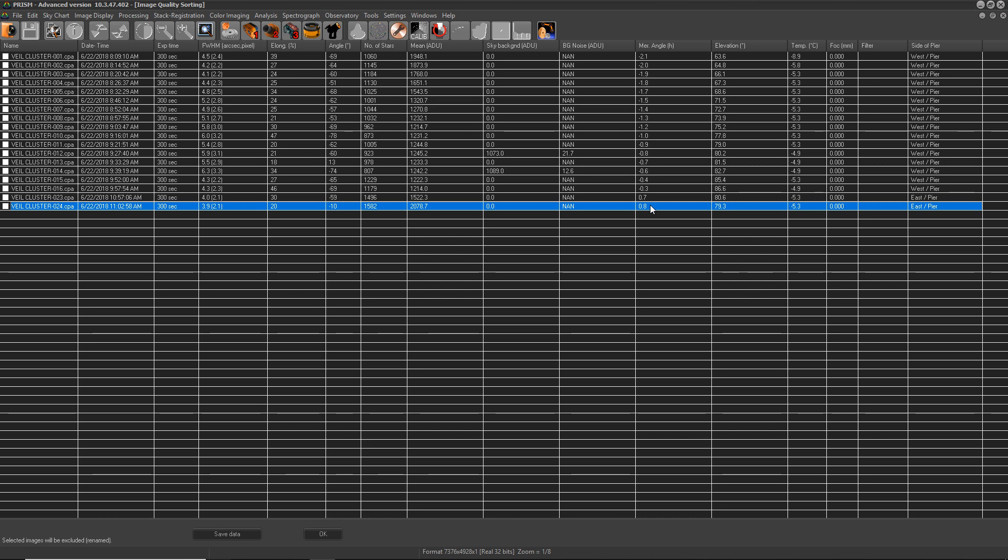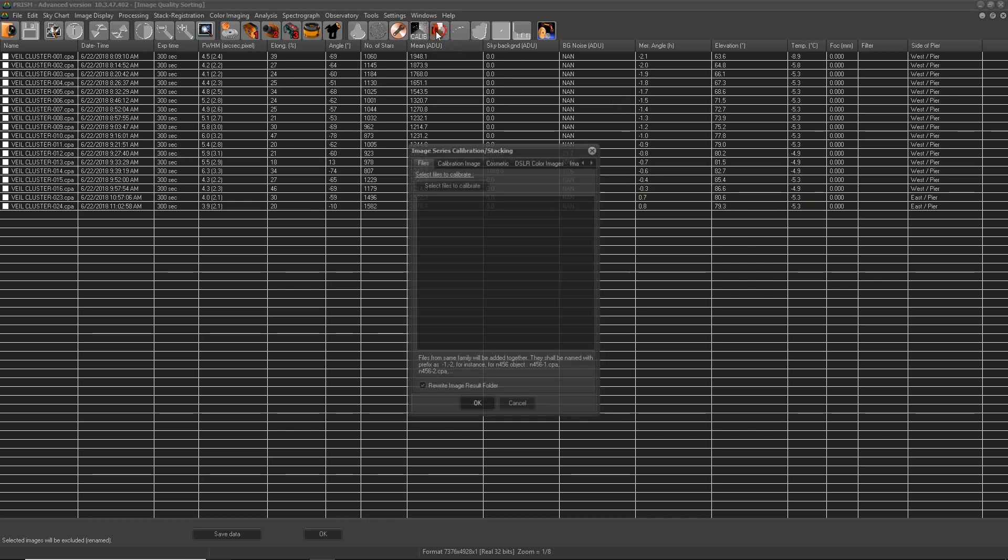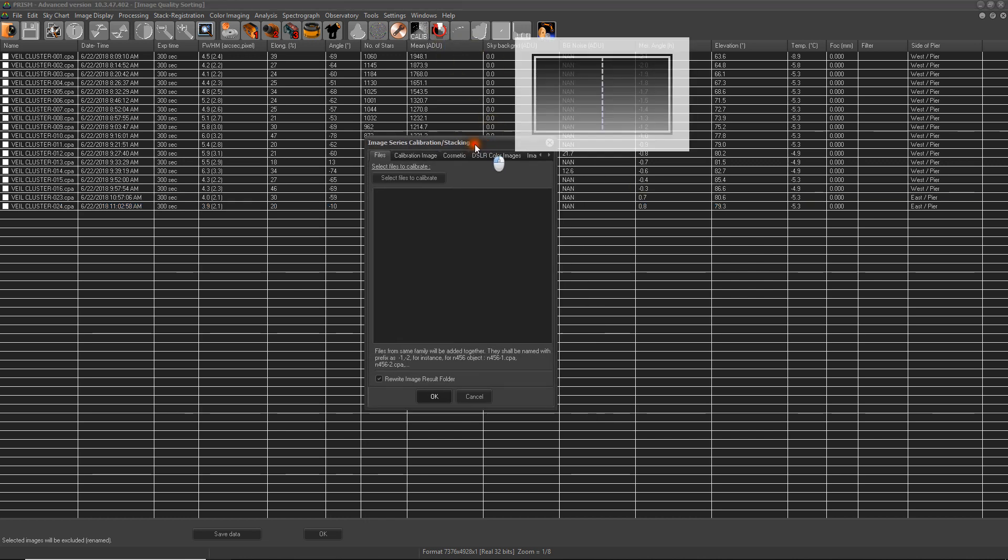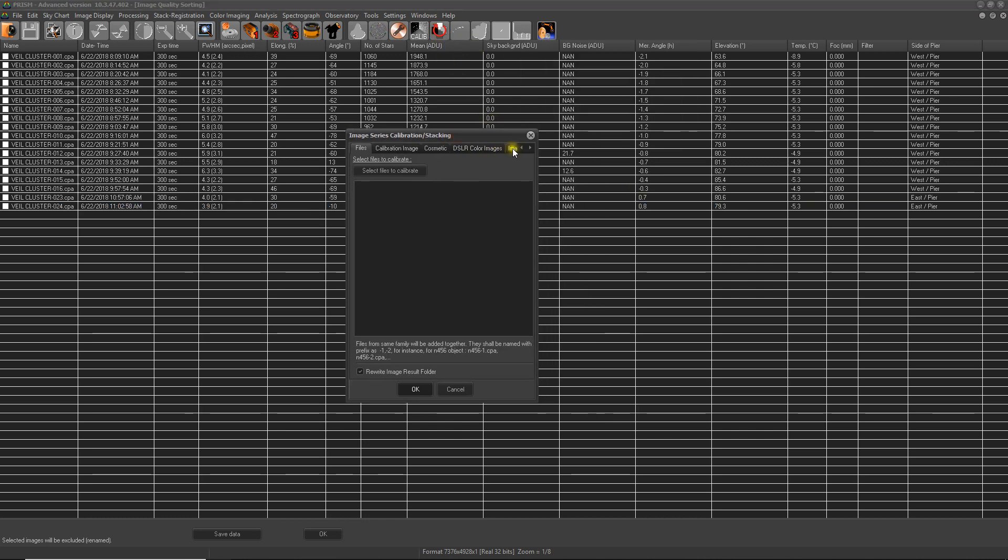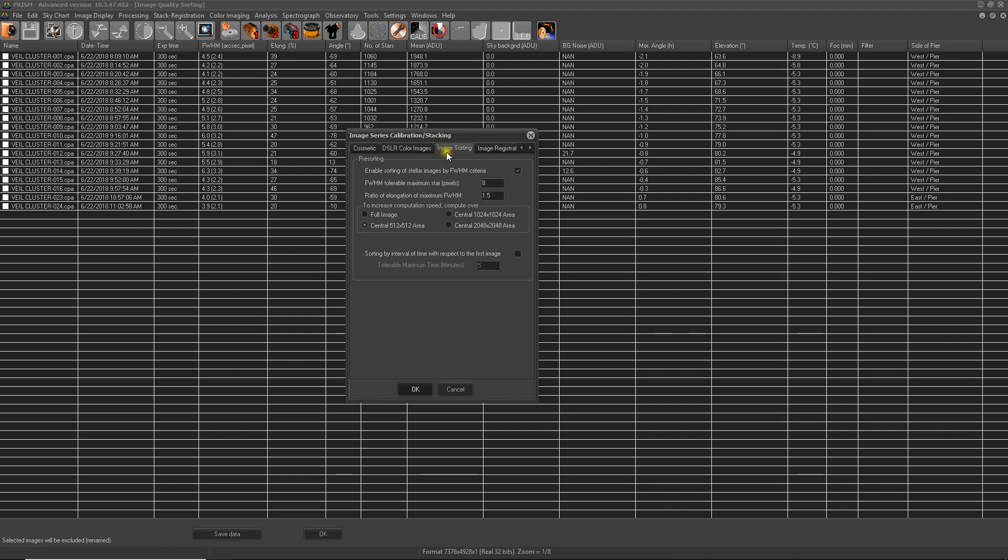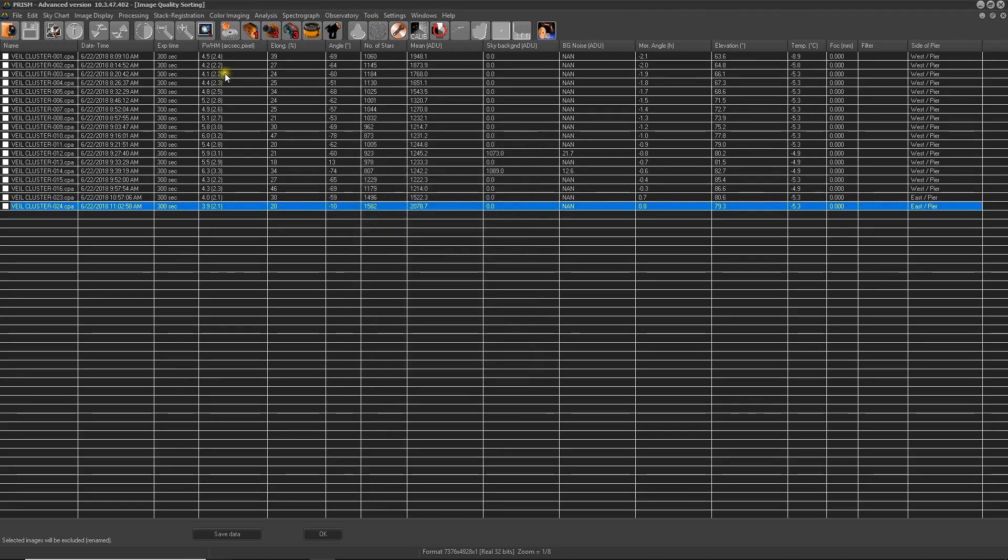Bear in mind that Prism already does that in the pre-processing tool, where you can actually set the parameters of your image sorting automatically right here - full width half maximum and elongation. However, this still provides great insight into your data.